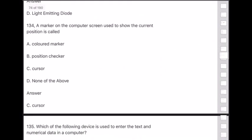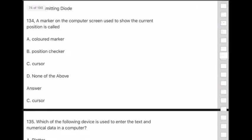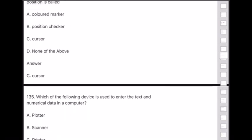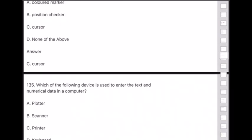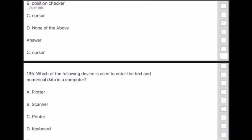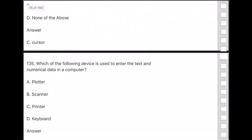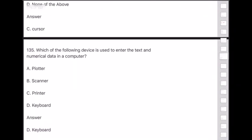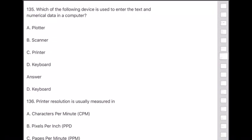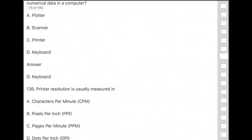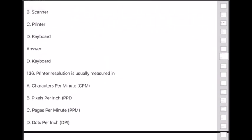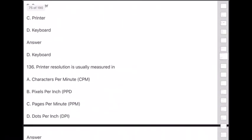Question 135: Which device is used to enter text and numerical data in a computer? Answer is option D — keyboard.